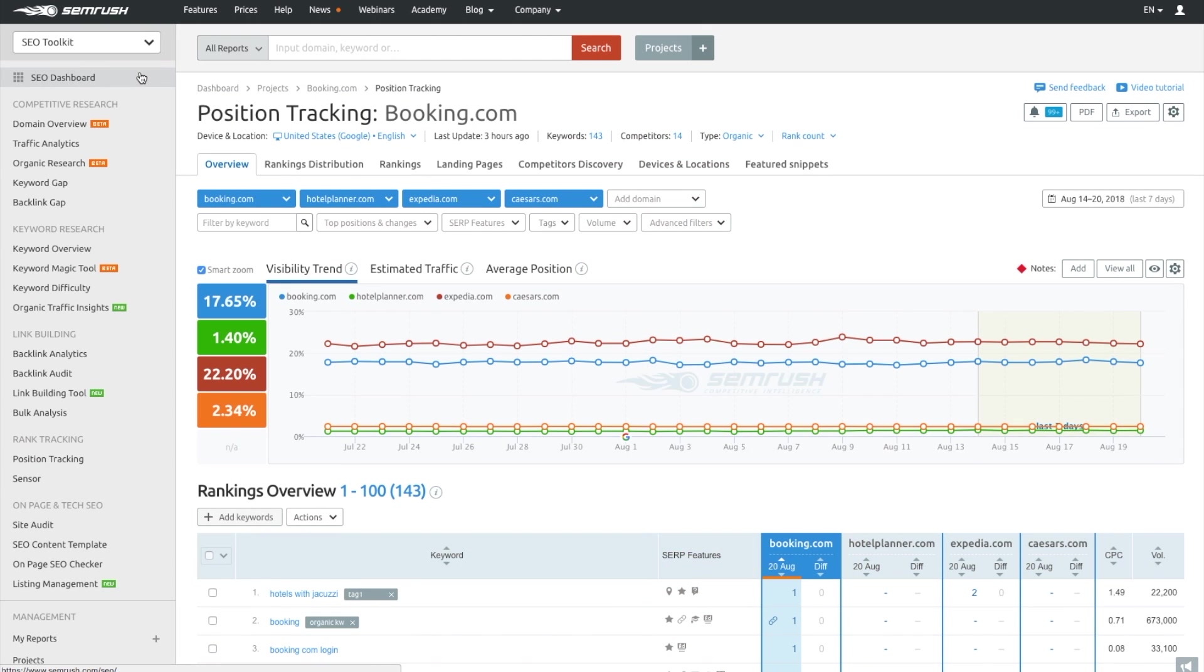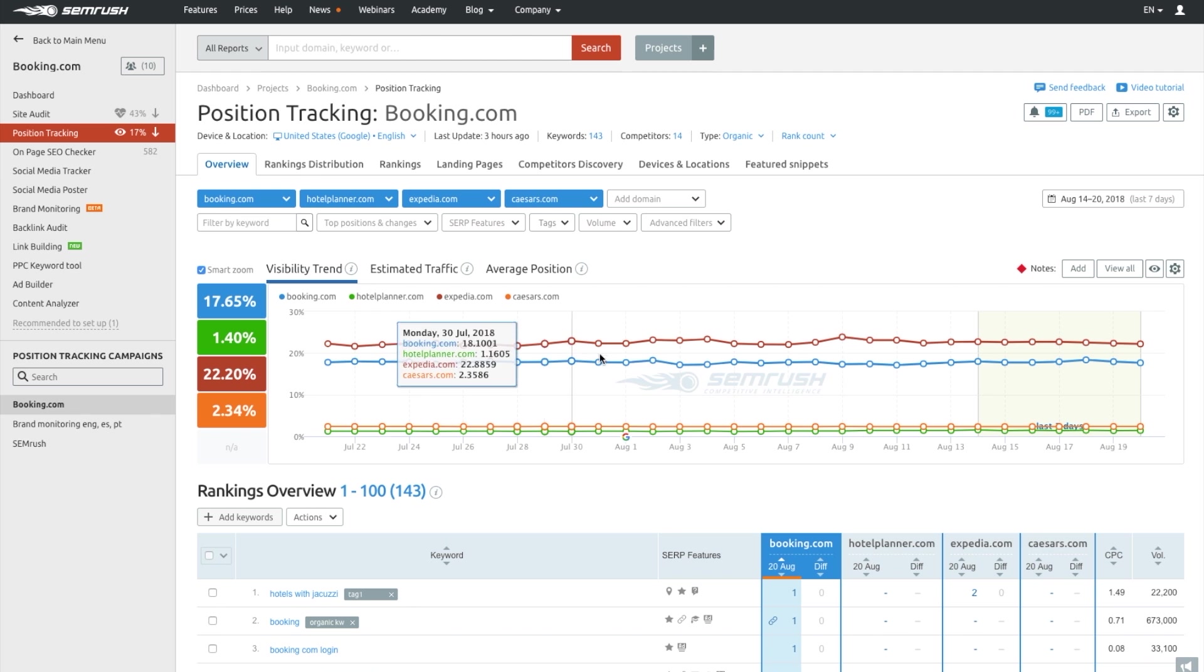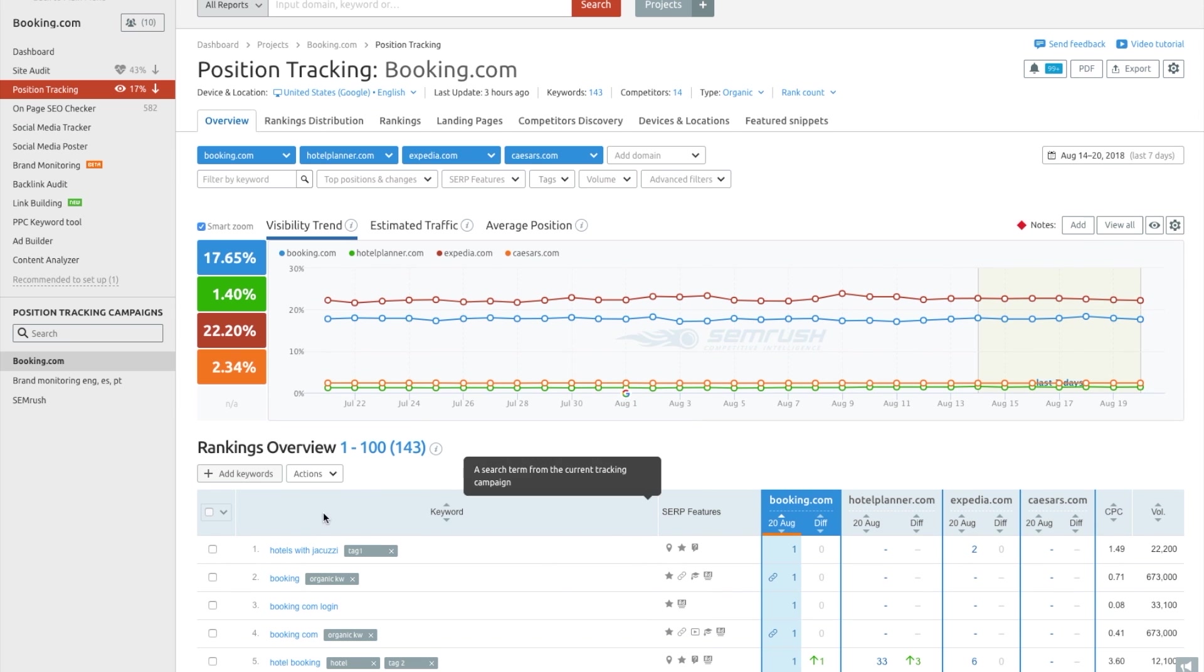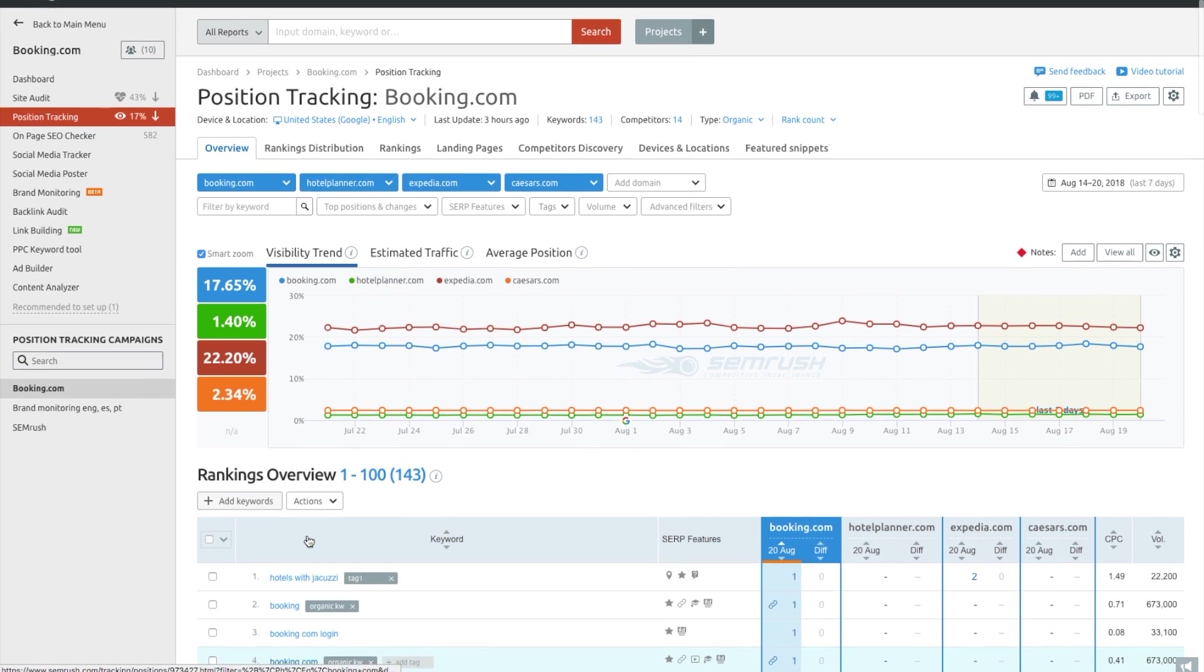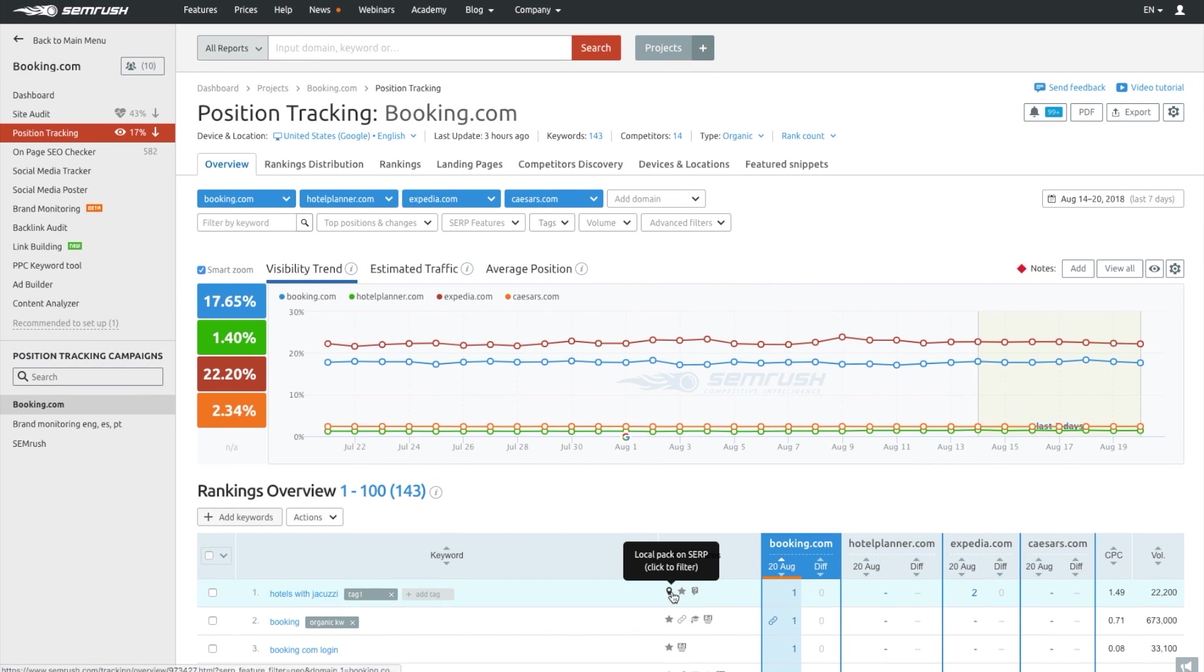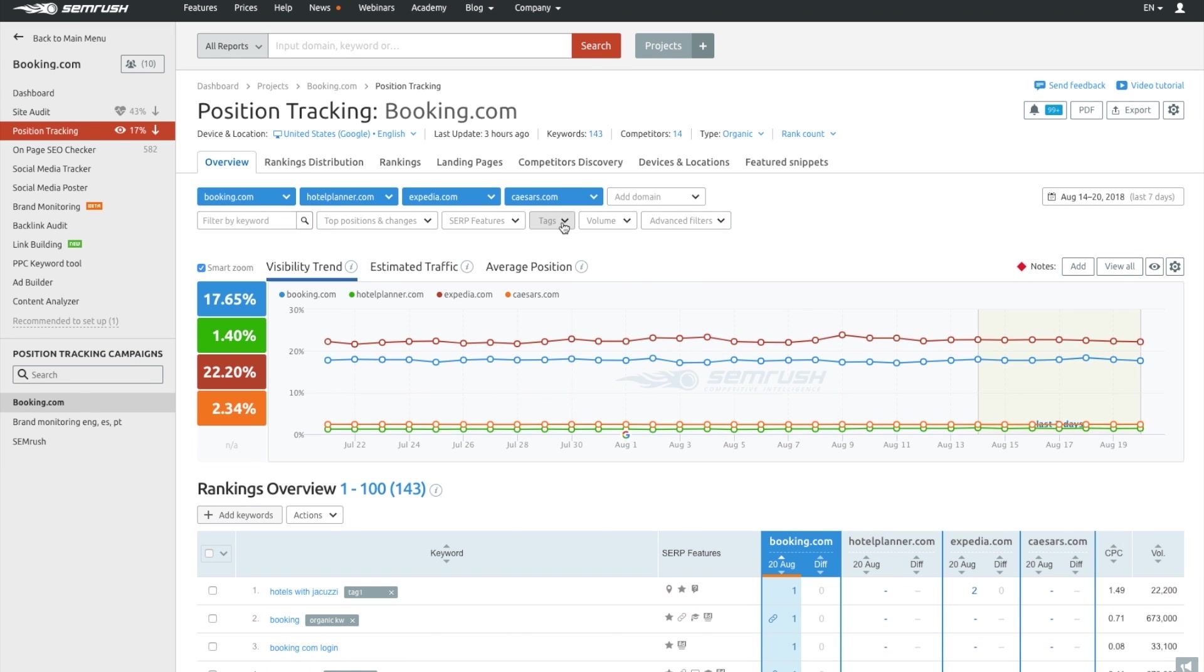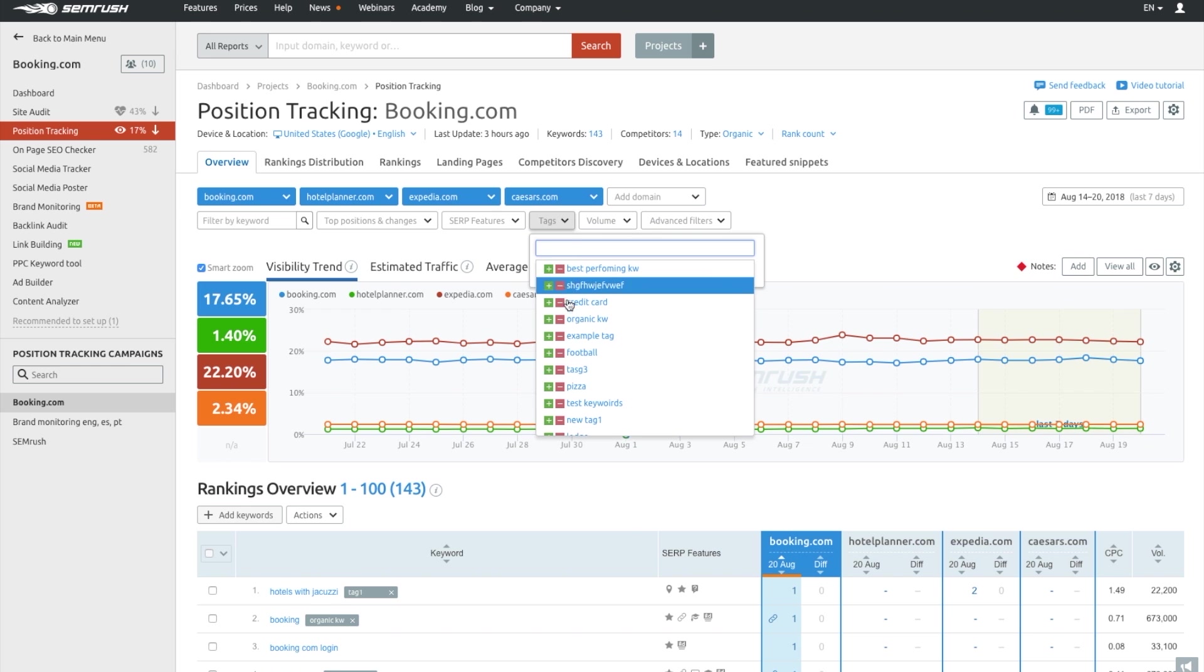By and large, position tracking tracks a website's search performance for a custom set of keywords in both Google and Baidu. You can also add your competitors to benchmark your performance against that of theirs. And then you can immediately see a visibility trend, a metric that aggregates performance of all selected set of keywords. And when you check the keywords list, you can see whether you or anyone else managed to get into the SERP features. And to make your work even more convenient, make use of tags and advanced filters options.